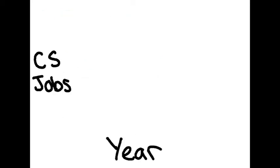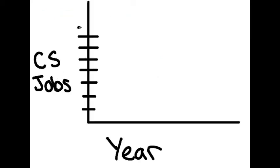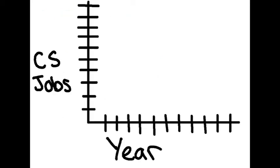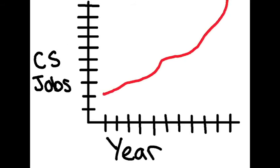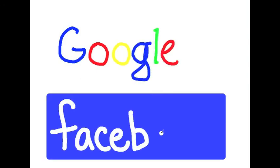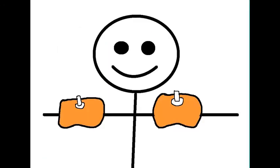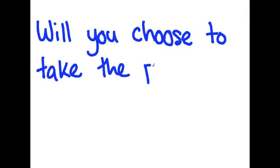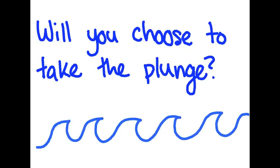In the coming years, there will be thousands of more positions that will need qualified computer scientists. This technological movement has already begun, giving rise to giants such as Google and Facebook. It's time to take off the floaties and venture into the deep end. Will you choose to take the plunge?